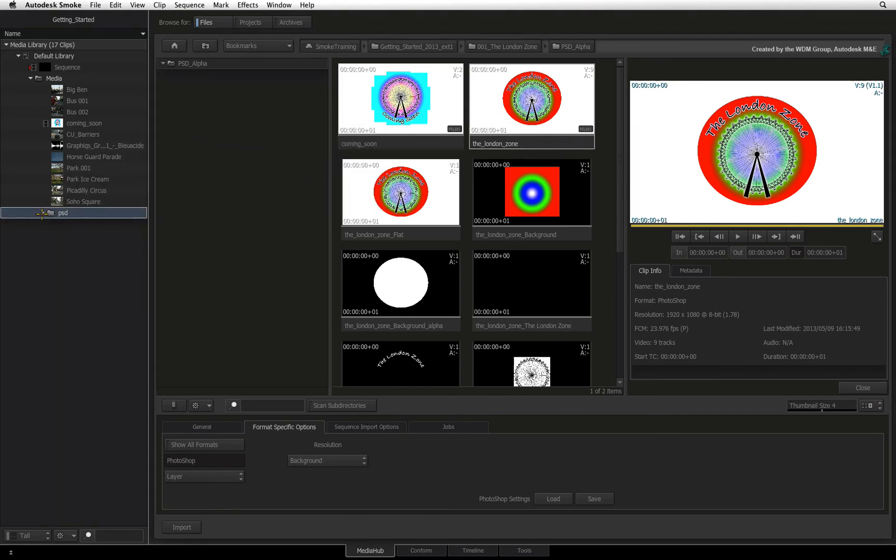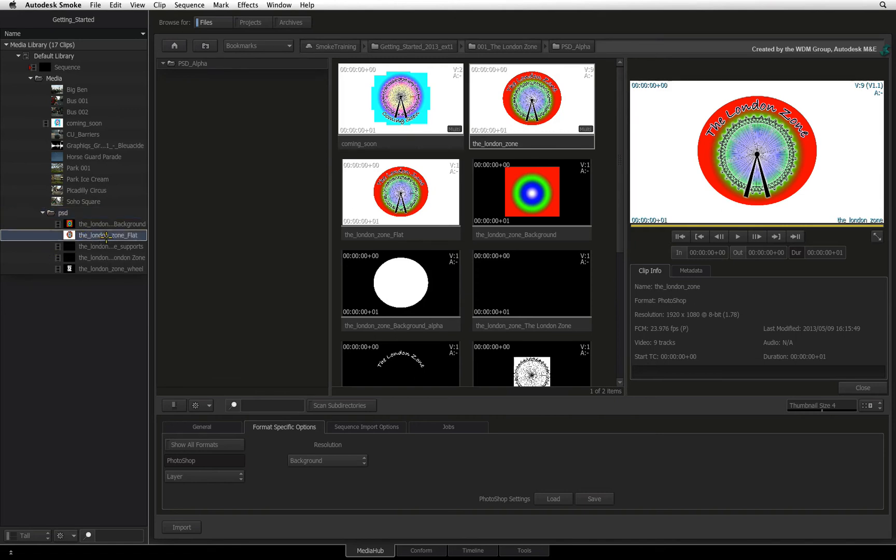When I expand the folder, I will get a flattened clip of the composite as well as all the layers as separate clips.